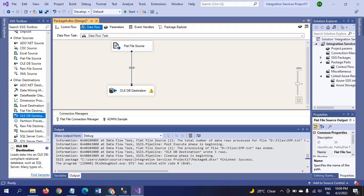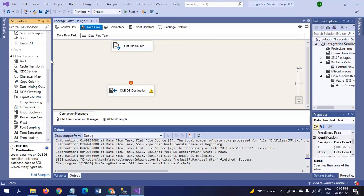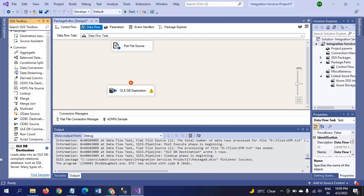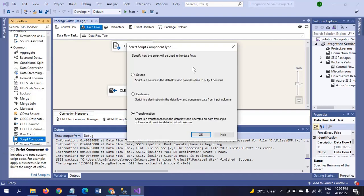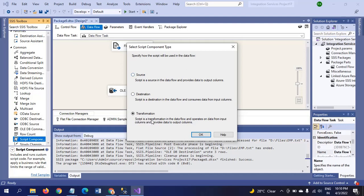I am dragging the script component in between. Whenever you open the script component, it will ask to select one of the components: either source, destination, or transformation. As I said earlier, I am taking this scenario as transformation by default.